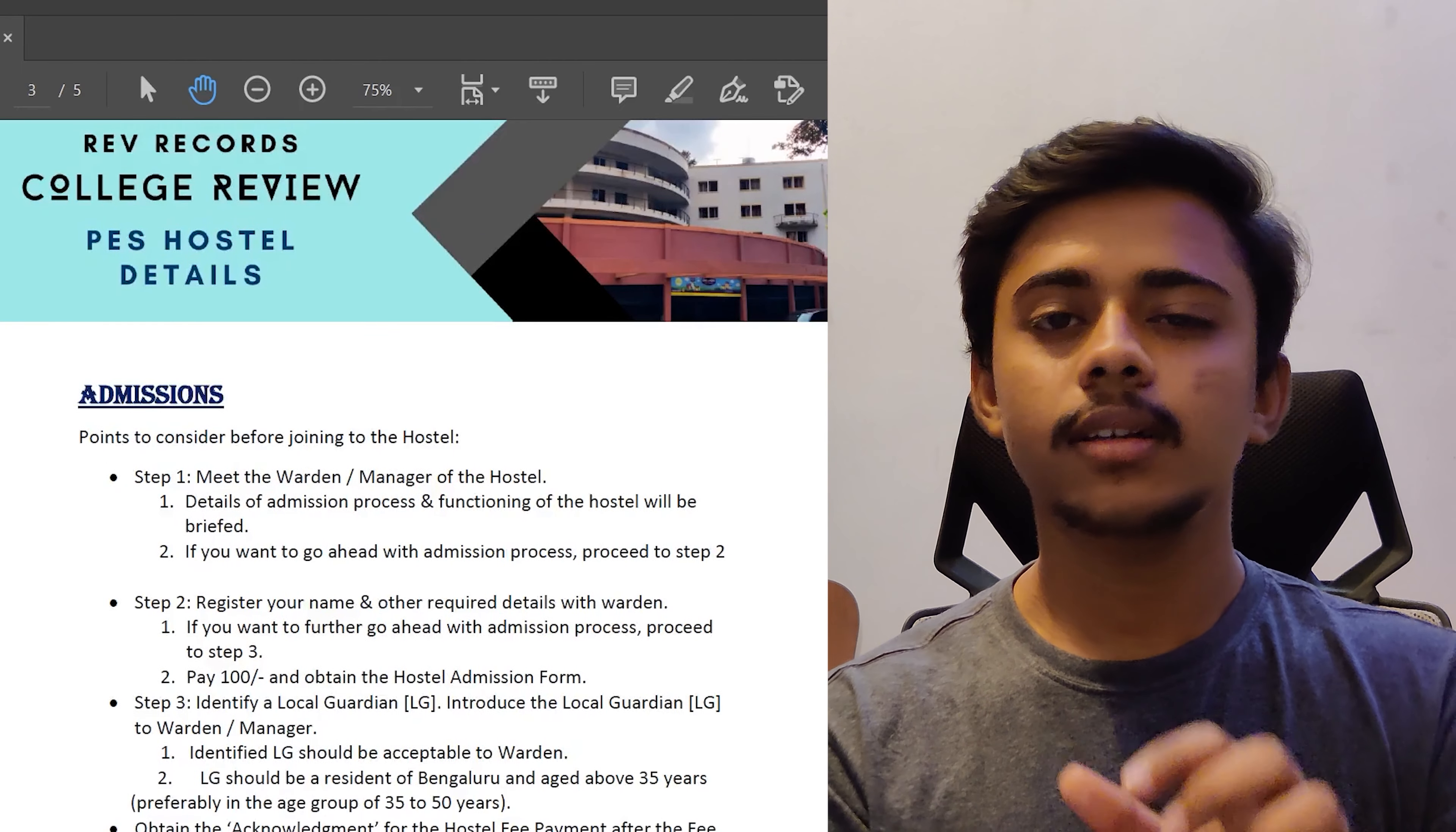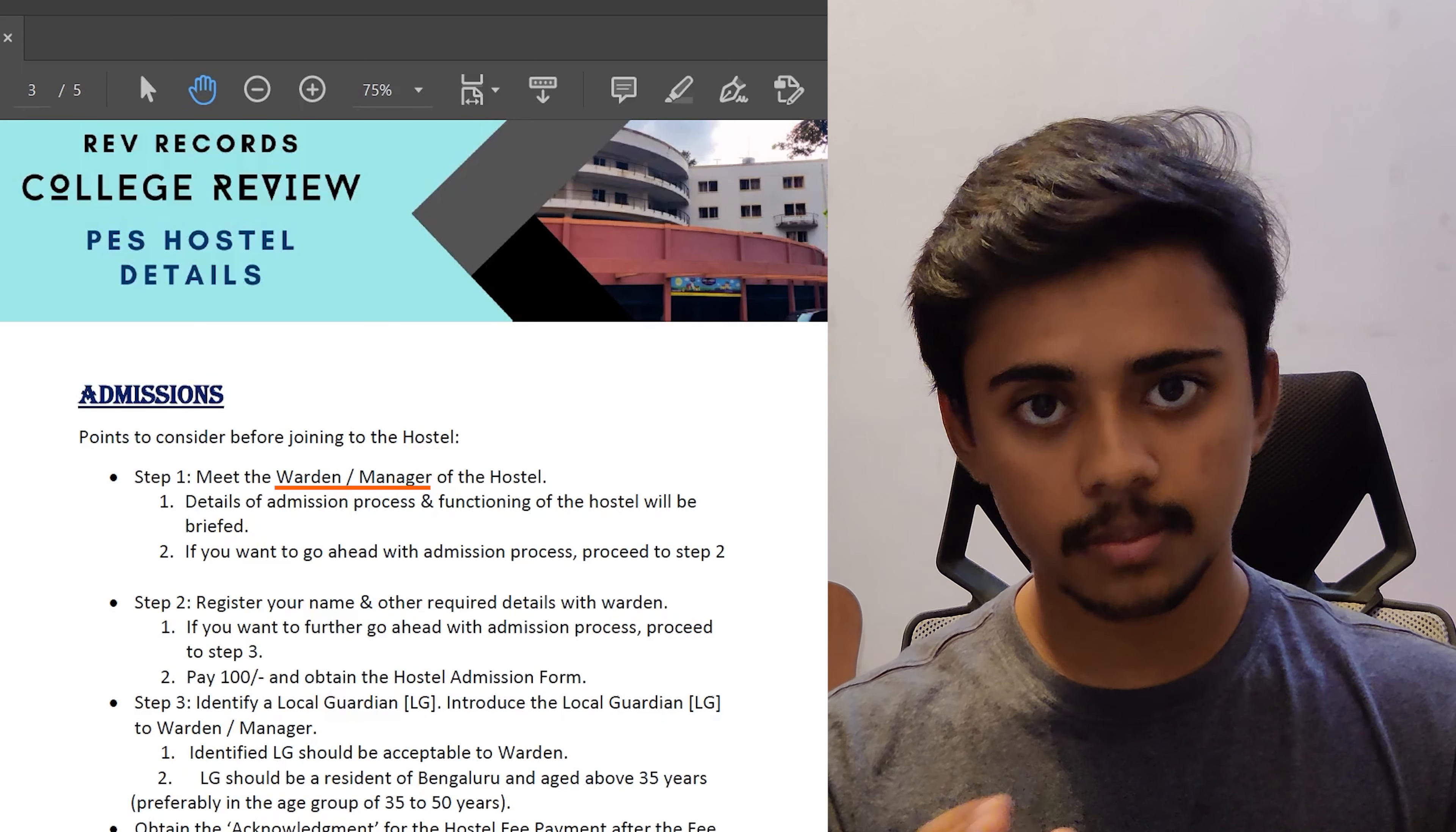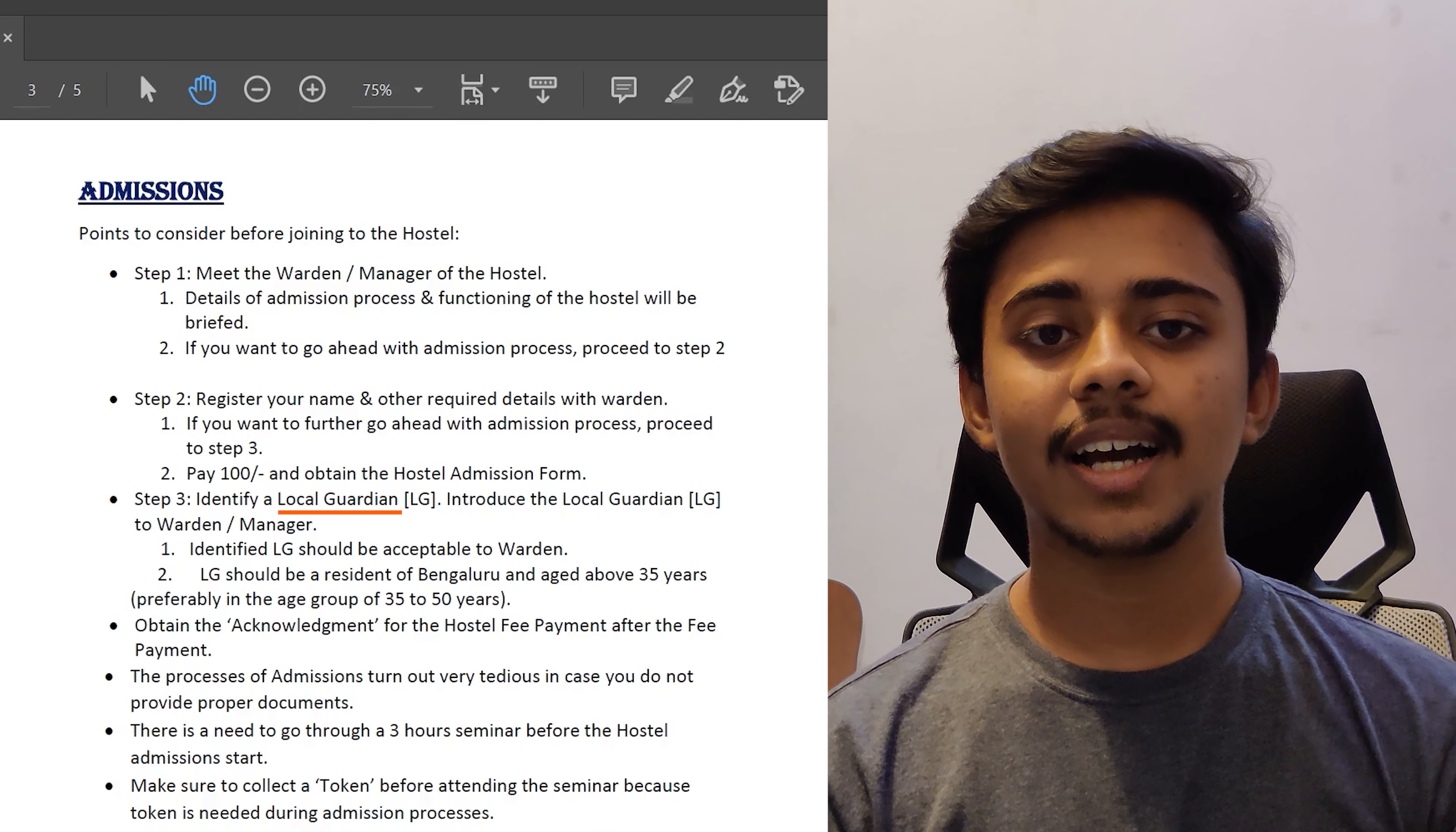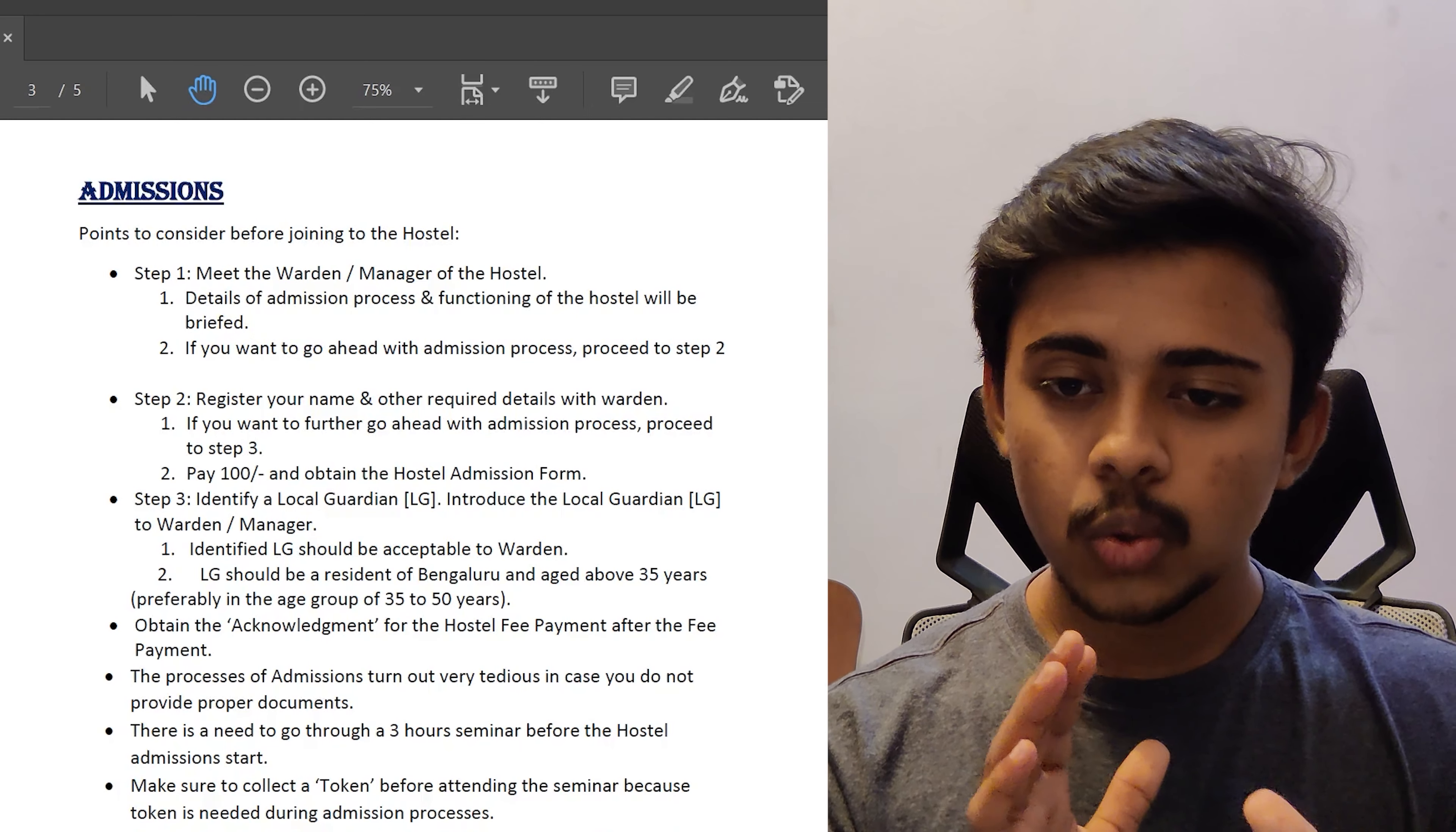Let's actually look at the main part, which is the admission processes, the steps to take in order to get the admissions. First step is to meet the warden or the manager of the hostel and get the details about the hostel, hostel registration forms, etc. Step two is to register your name and other details in the warden office. You guys have to pay 100 rupees and acquire a registration form. And step three, which is a very important step and a very unique step for any hostel in Bangalore, is to identify a local guardian who stays in Bangalore and whose age is around 35 years to 50 years. And introduce the local guardian to the hostel warden or the manager of the hostel.